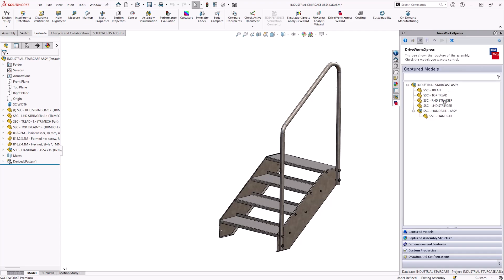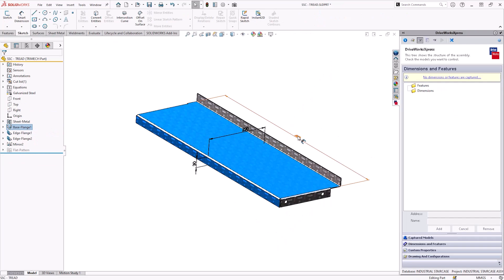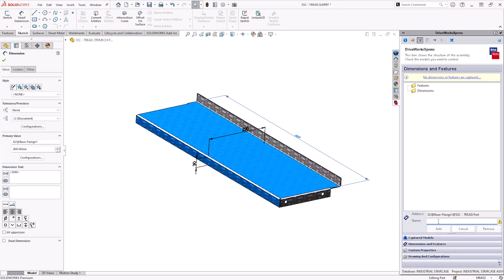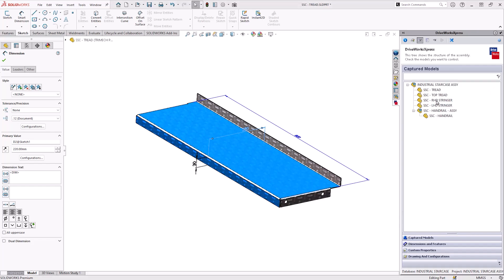We now want to capture the individual details from these parts. I'll start by double clicking the tread which then opens that component up and the capture dimension and feature command at the same time. From there I can select what we need to control. In this case the tread width and the depth dimensions. Now it's back to the captured model list to repeat this operation for the stringers.